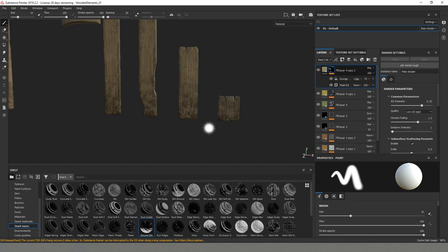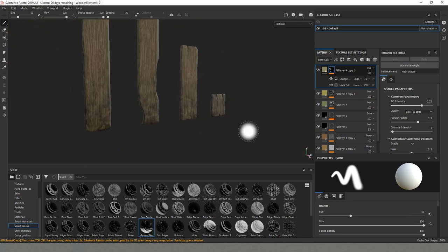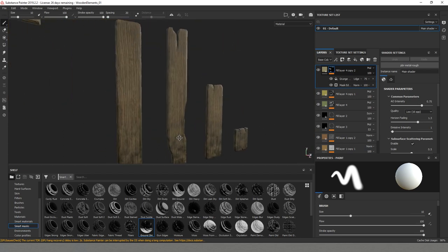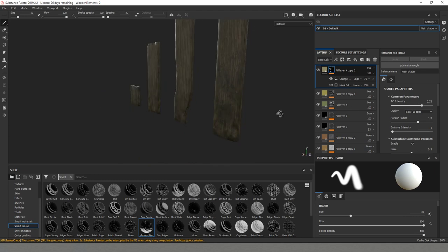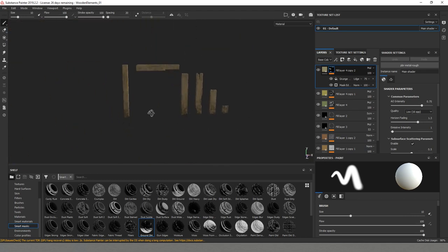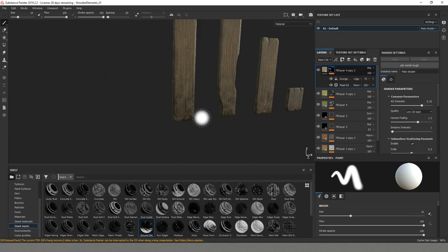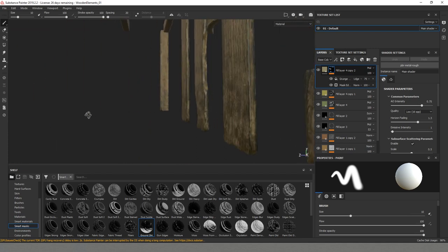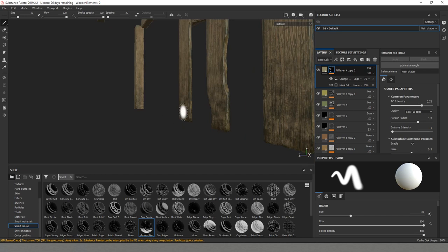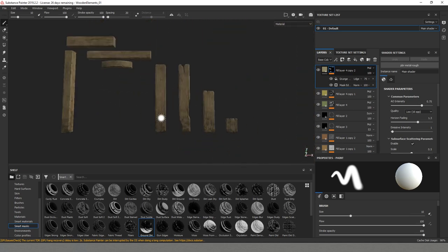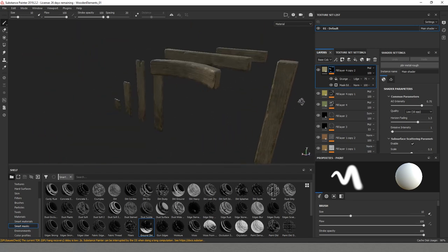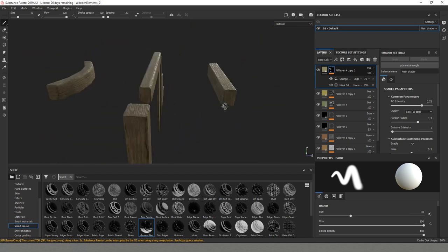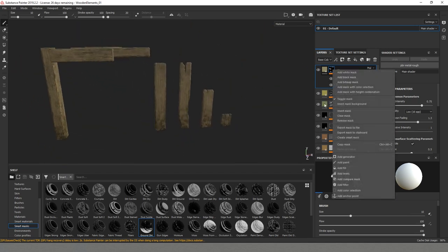For the ground dirt we are going to leave it on the column. But I'm thinking that for the planks I will actually remove it. Because we want to use them for some of the floors as well. I will just modify it a little bit so that it's not that strong and it's more spread everywhere.